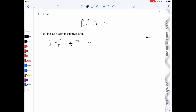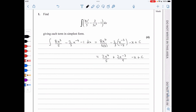In integration, we increase the power by 1 and divide by the new power. So it's going to be 8x to the 4 over 5 times 4 minus 2 over 3x to the minus 3 over minus 3 minus x plus the constant of integration c. This simplifies to 2x to the power of 4 over 5 plus 2x to the minus 3 over 9 minus x plus c.